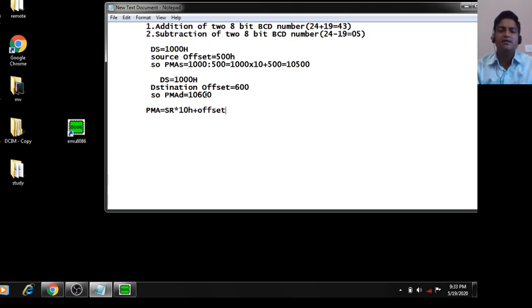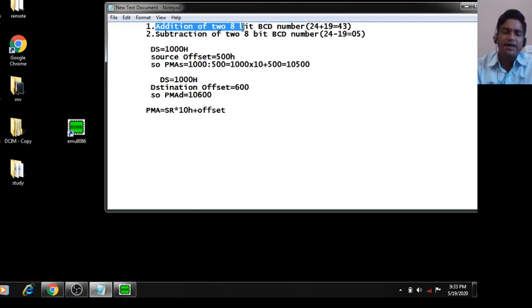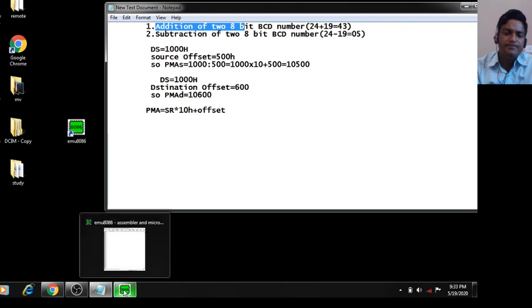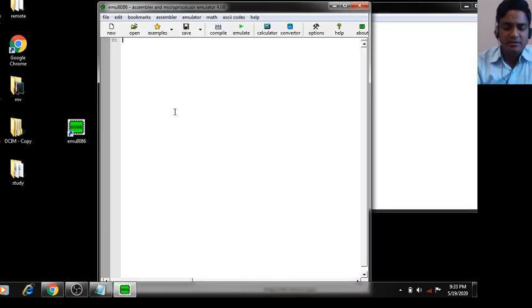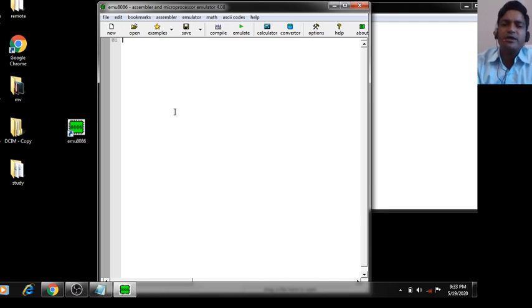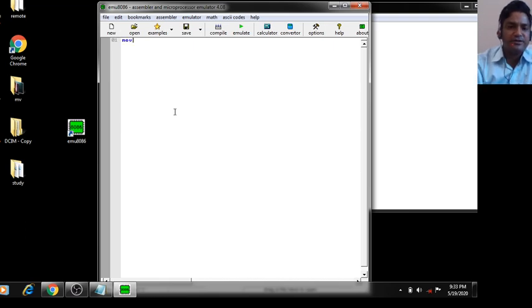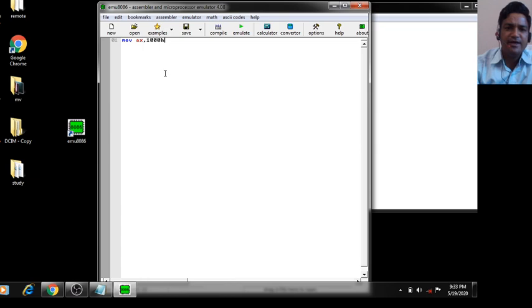You will store the result from offset 10600. Now we implement the addition of two 8-bit numbers. First, assign the value of DS equal to 1000H. You cannot directly transfer immediate data to a segment register, so first assign the value into AX: MOV AX, 1000H.